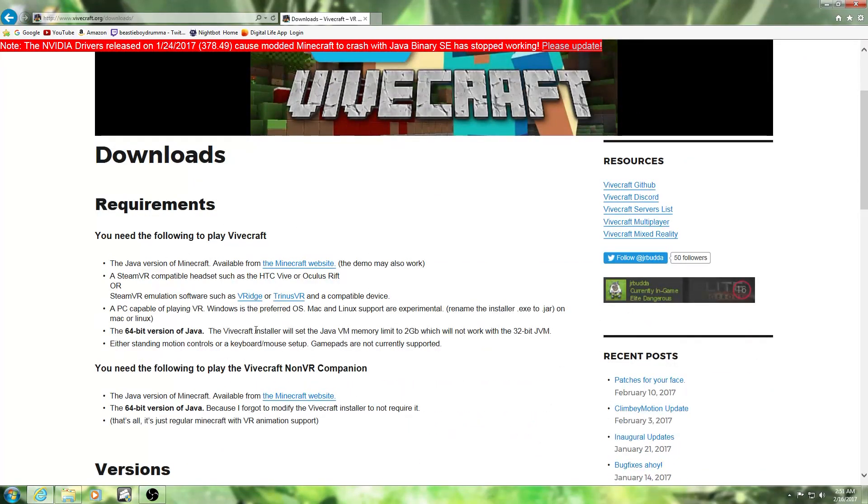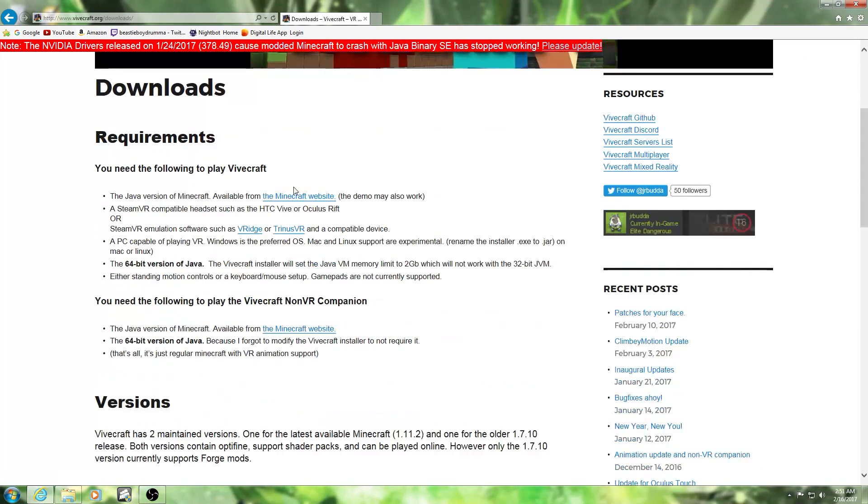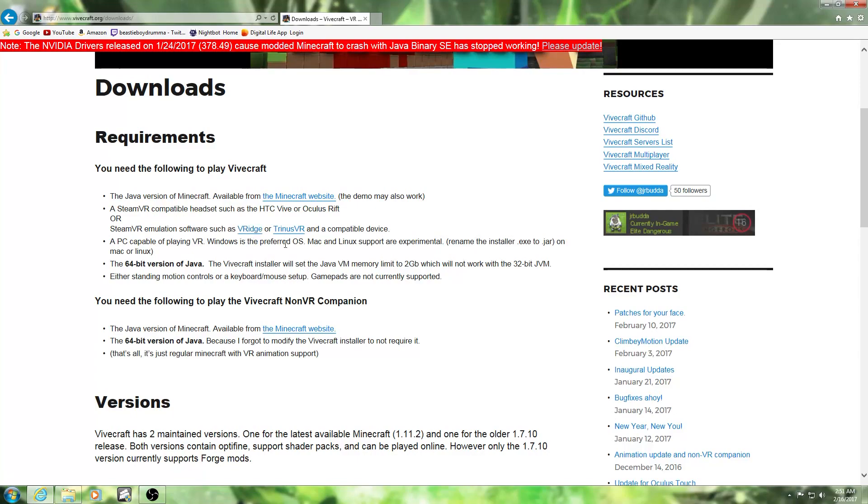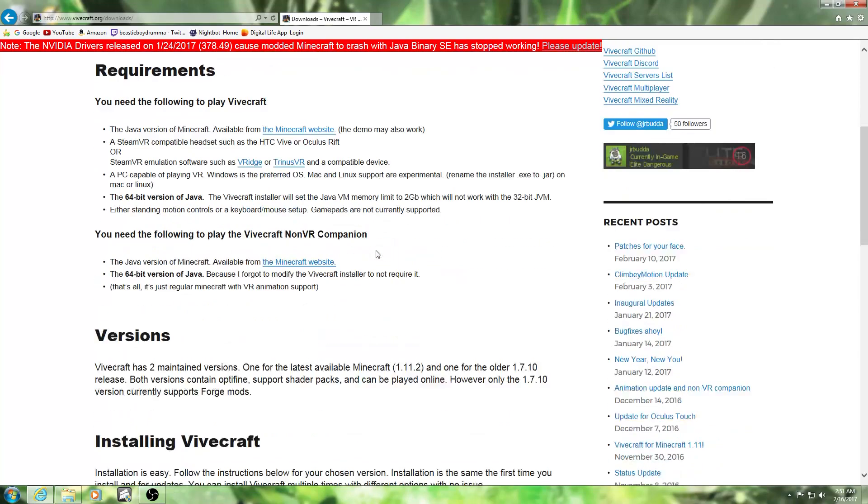Right here it shows you what your requirements are that you will need for it. Of course you need Minecraft, the Java version of Minecraft, and a Steam emulator such as VRidge or Trinless. The one I have is VRidge. All you have to do is just download it and install it.